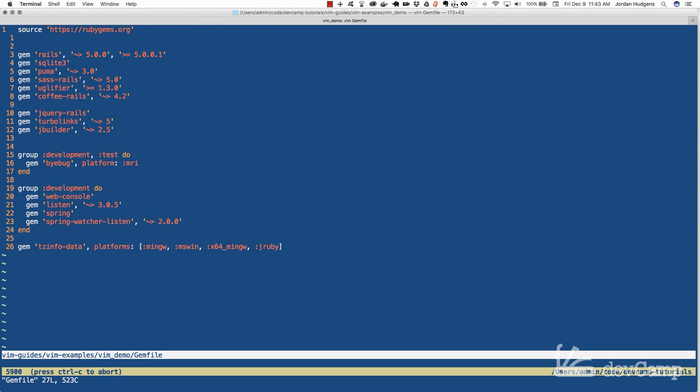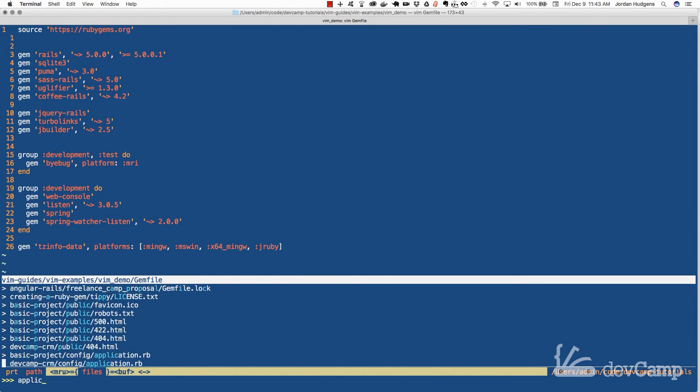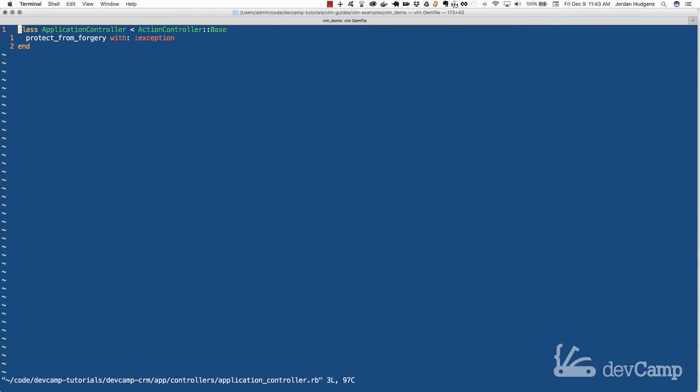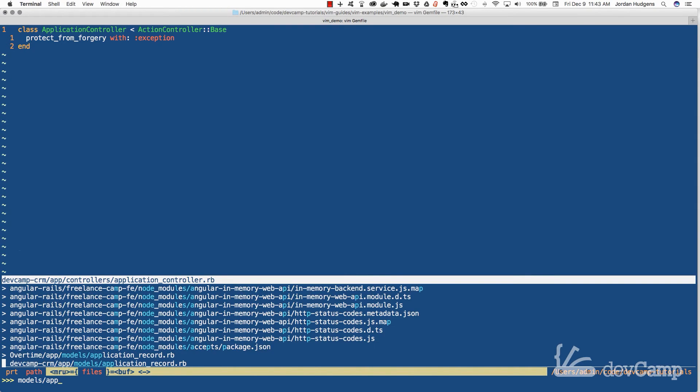We're also going to walk through how to work with and install Vim plugins, such as being able to perform fuzzy file searches and auto complete.